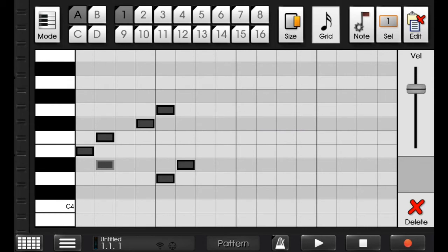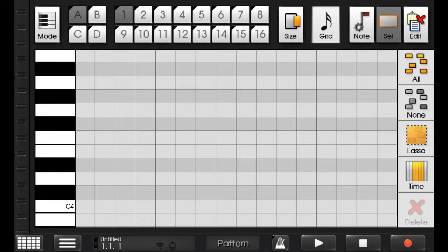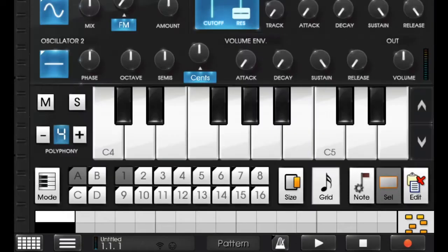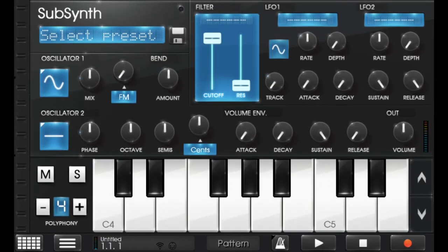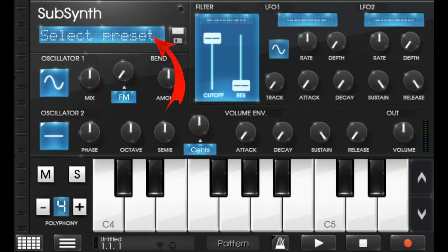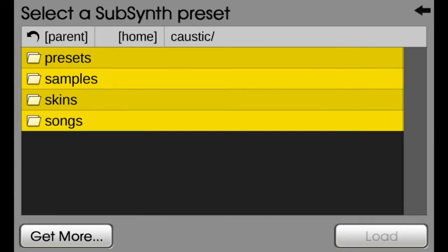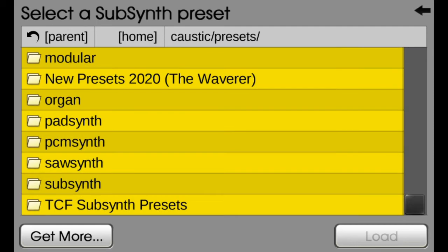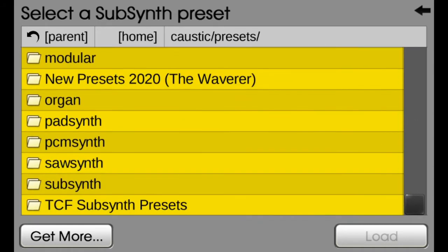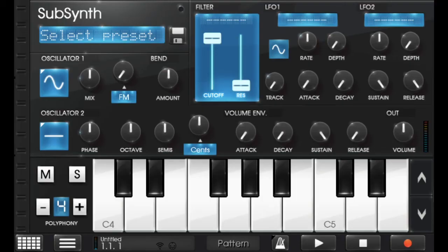And just come up back here and here you can see right here, select preset. Just click on this and you can add preset from here. I don't have any preset because I just moved it to my SD card because my phone don't have too much storage.